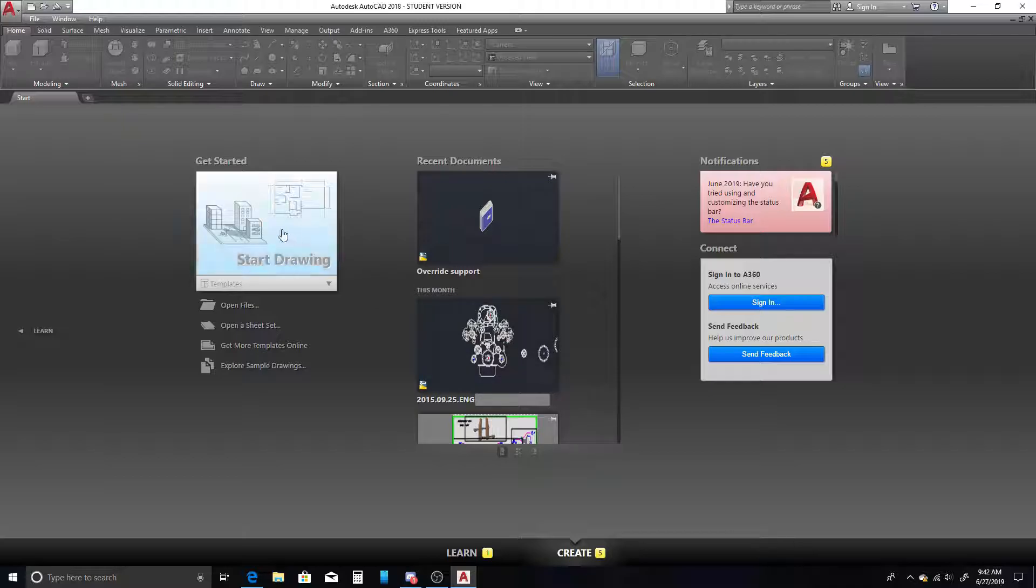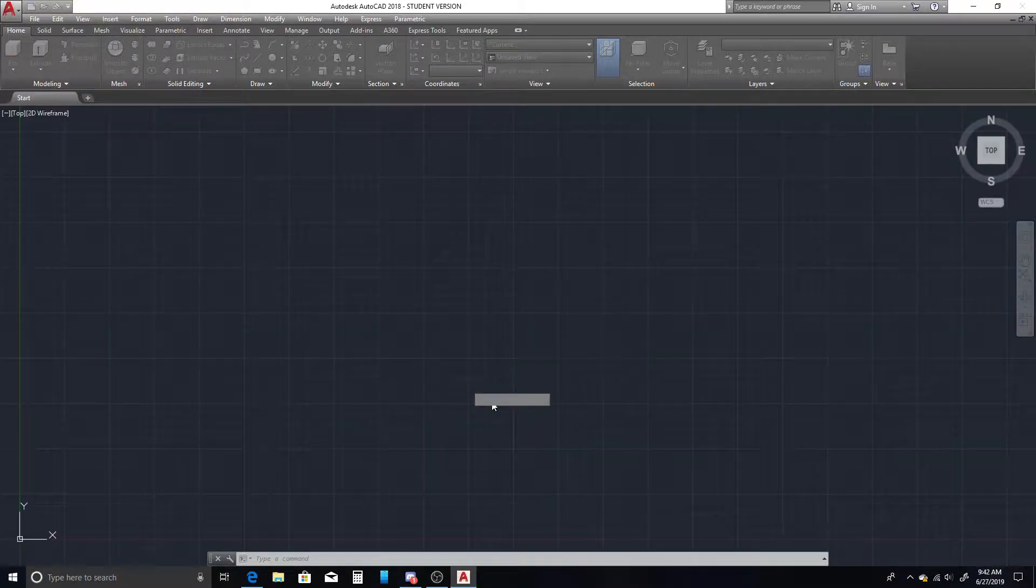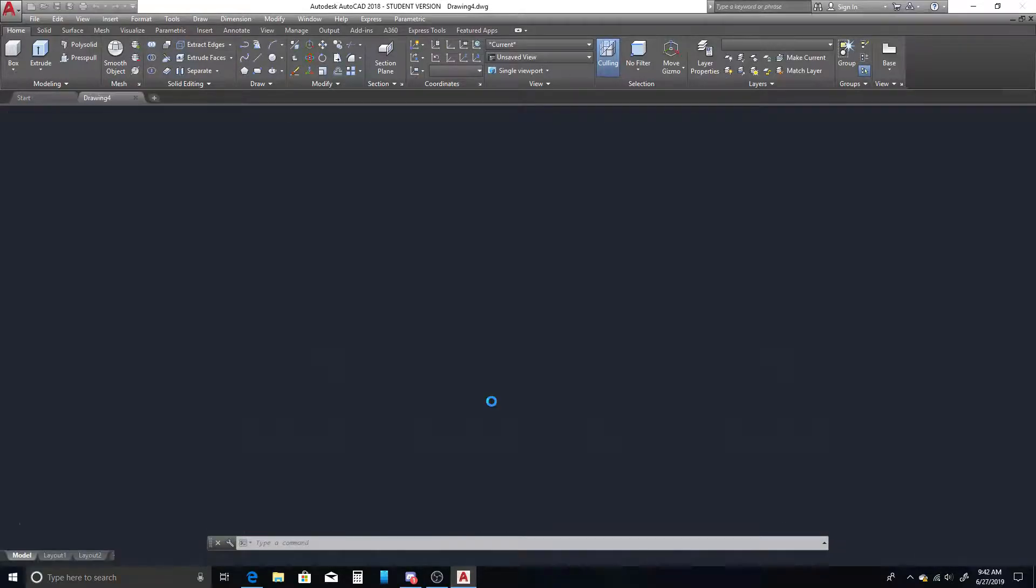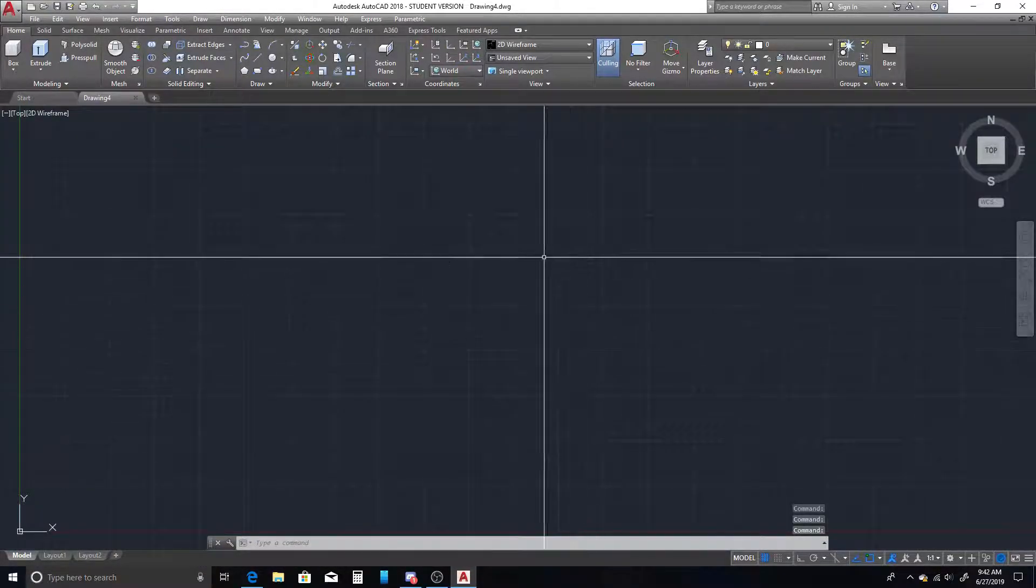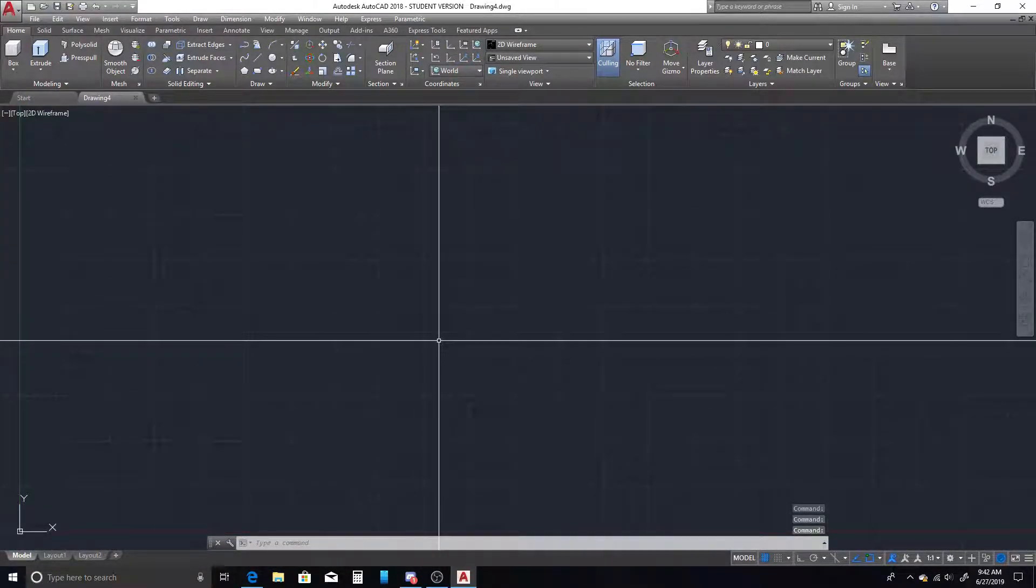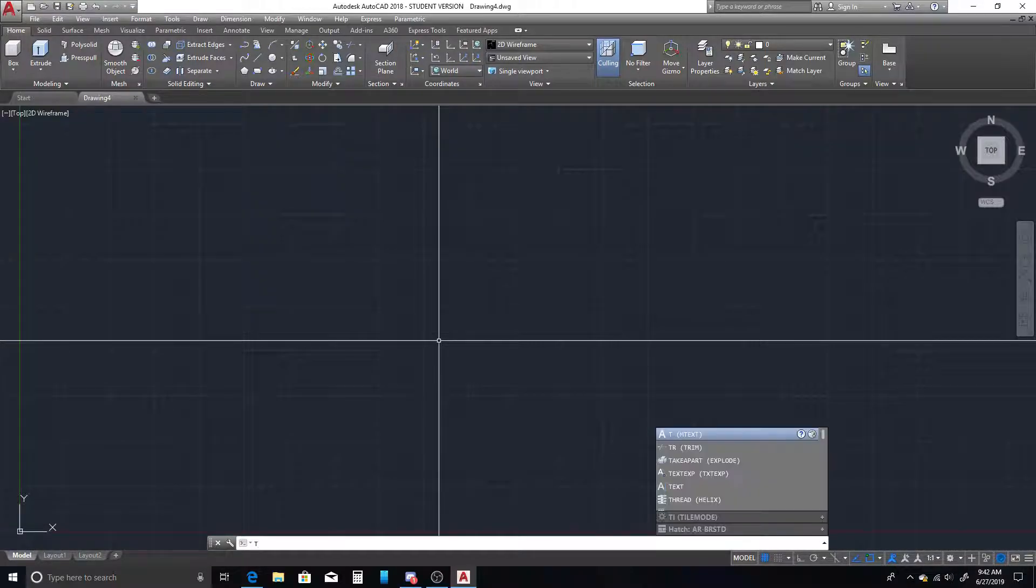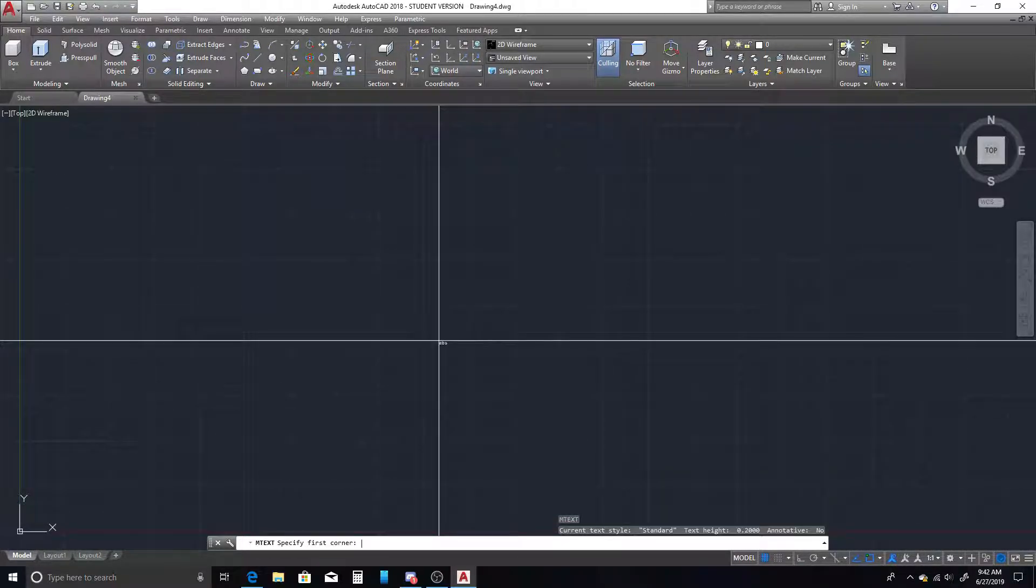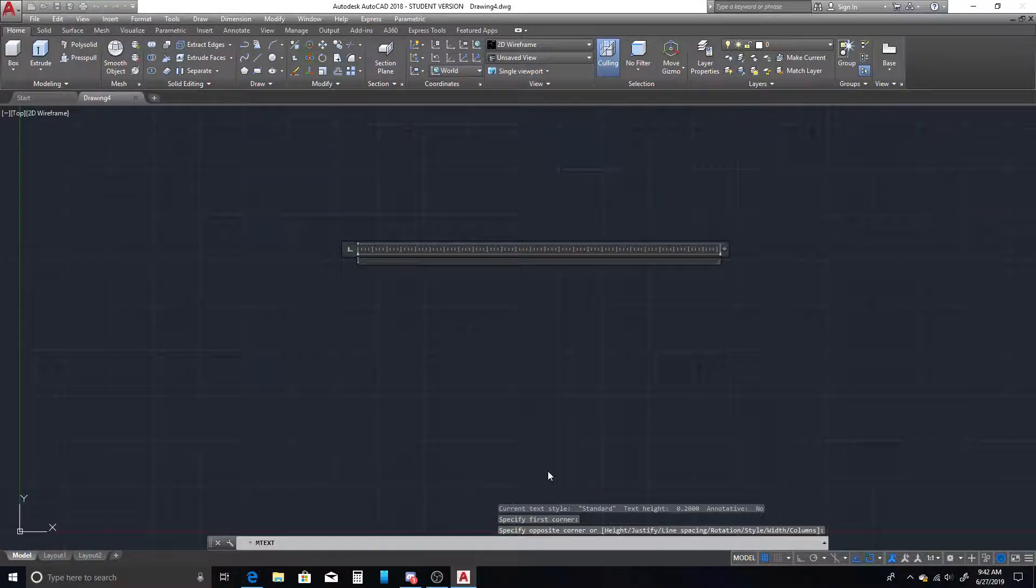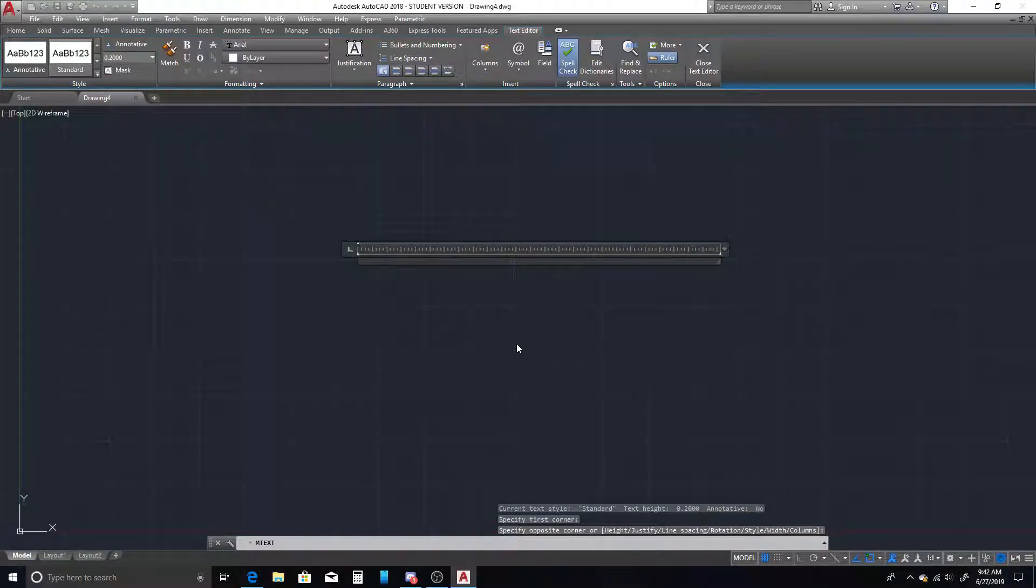So I'm going to start out by making a new drawing, and I'll give it a second to load. So the first thing we're going to do is create two-dimensional text. So we're going to type T, and we can make our box and create our text.